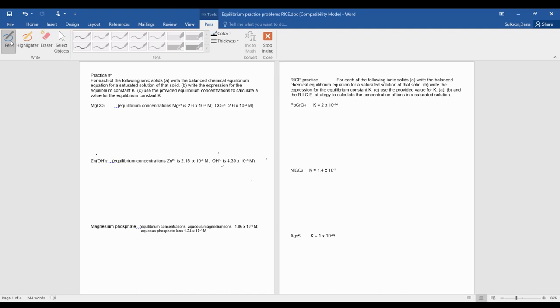So first, we have part A. Part A tells you to take magnesium carbonate, and this is a solid.